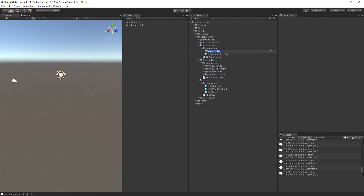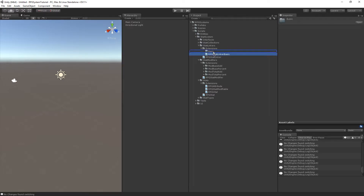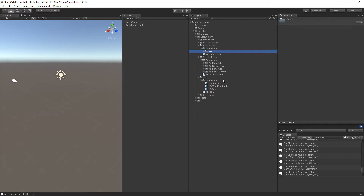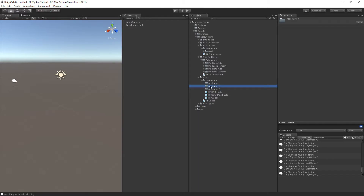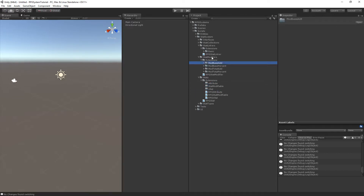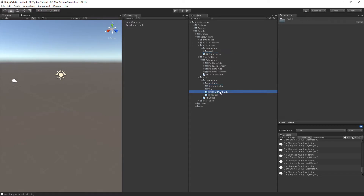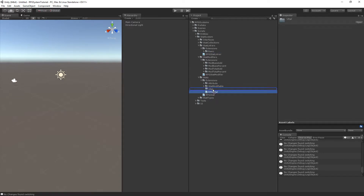I'll do it for the linker as well — just call this one 'basic' — and then create three more of these. Now this may seem kind of excessive now, but later on we're going to be having a lot of new folders and files come in for each one of these.